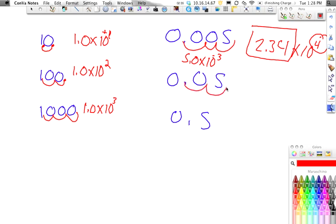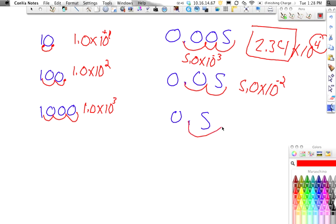And this one right here, we move it 1, 2 places, so it's 5.0 times 10 to the negative 2. And then this one, we just move it 1 place, and it's 5.0 times 10 to the negative 1.